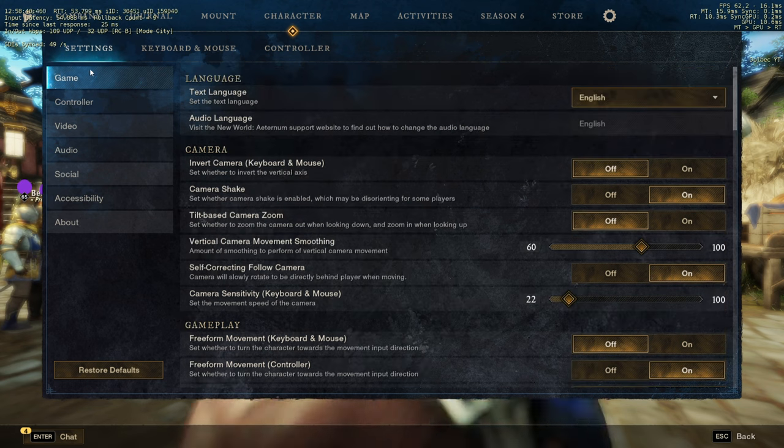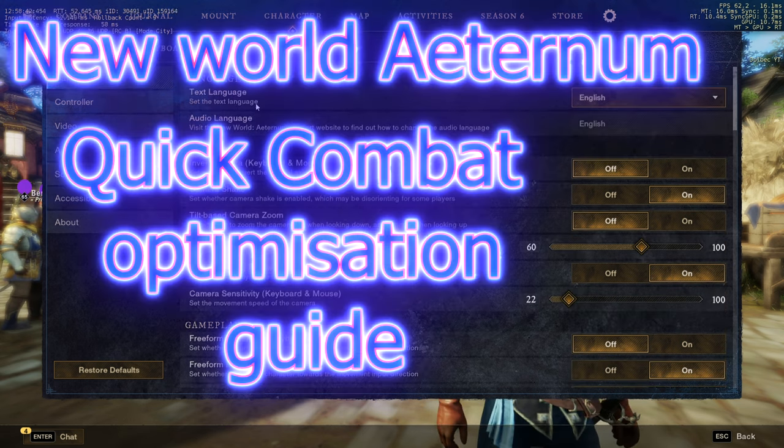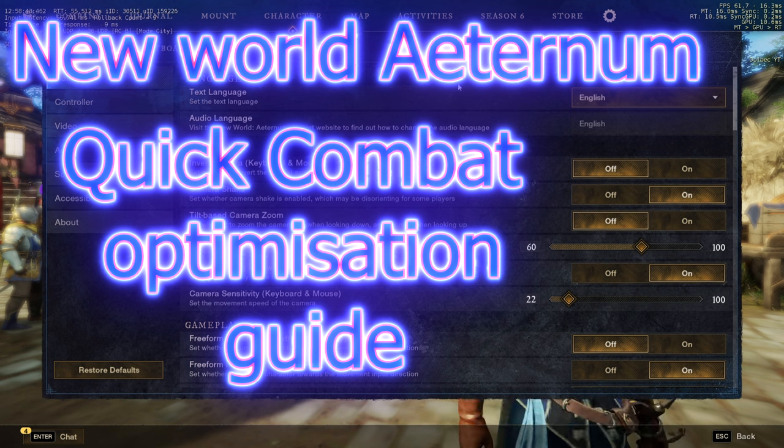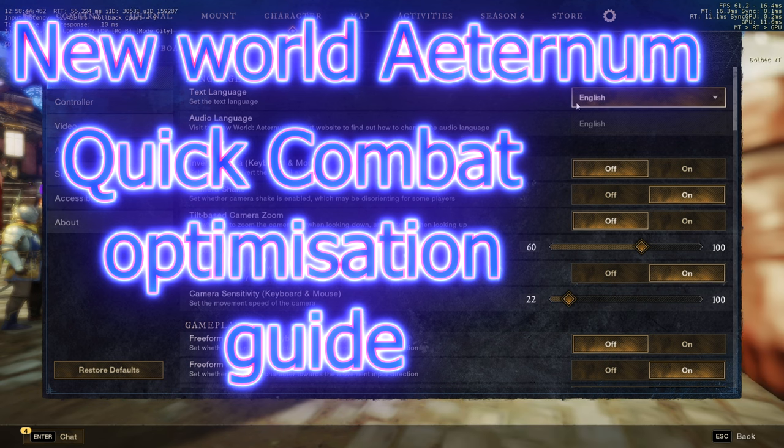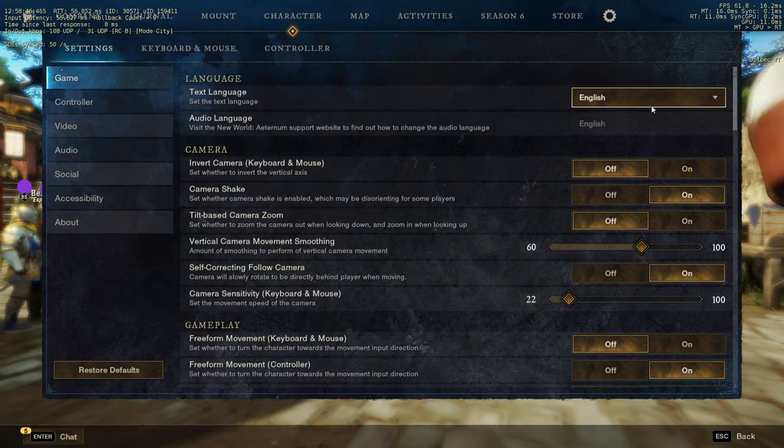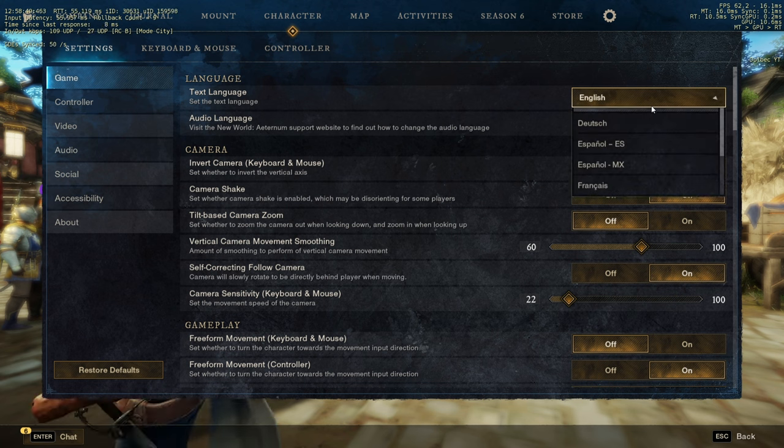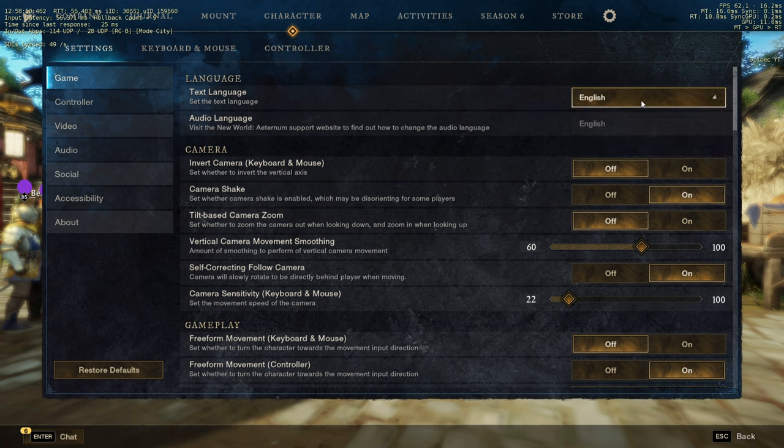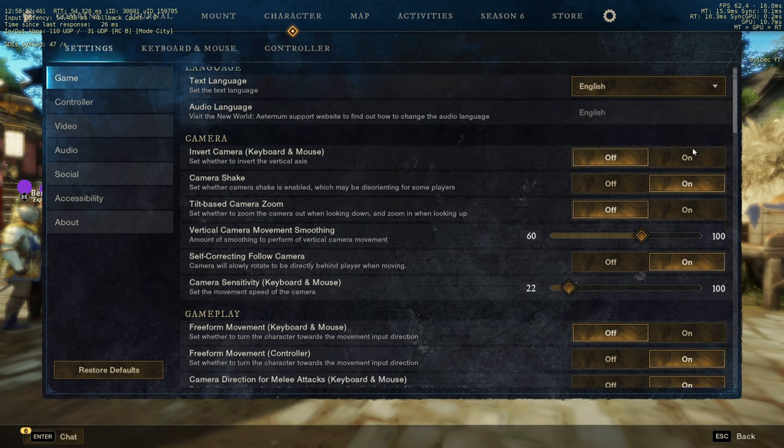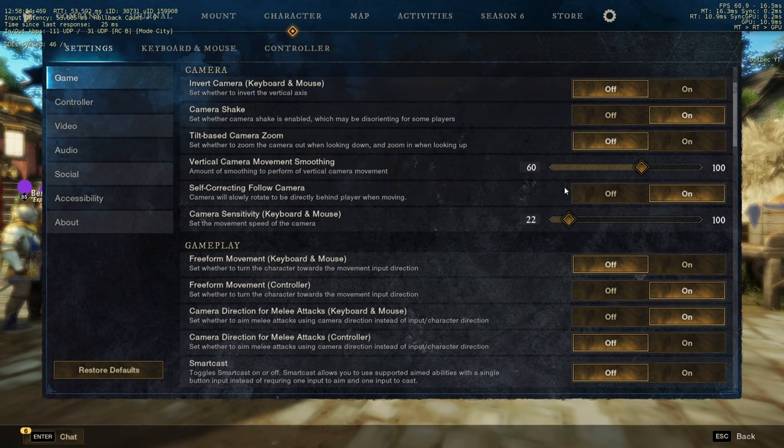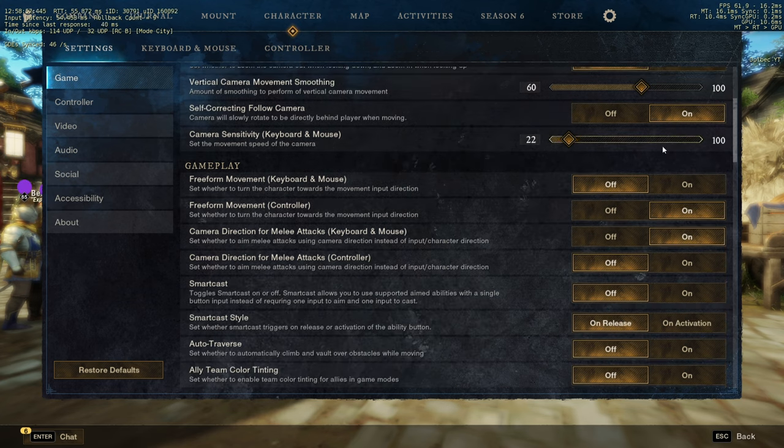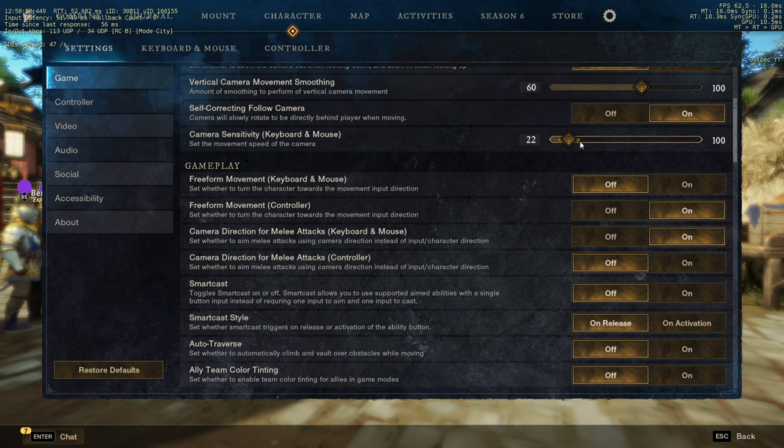When you go to game settings, the first one on the top right, you can choose your language. It was on French for me because my Windows is on French, so you can change language right there. Whatever is there, it's not that much of a big deal, you can adjust that to whatever you want. 22 for me is good.